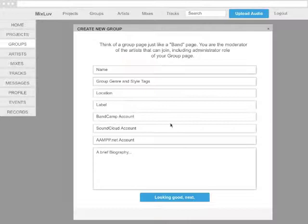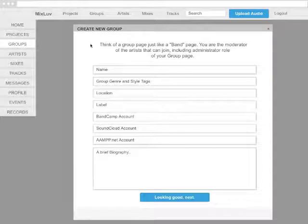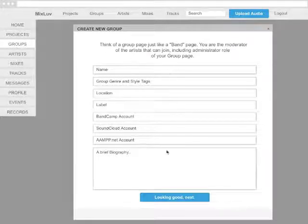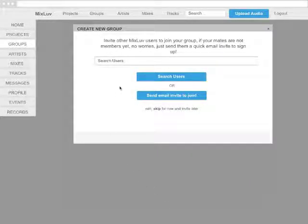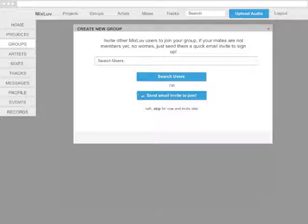Think of a group page just like a band page. You're the moderator of the artist that can join, including an administrative role of your group page. You can invite other users to join, or you can skip this process for later.